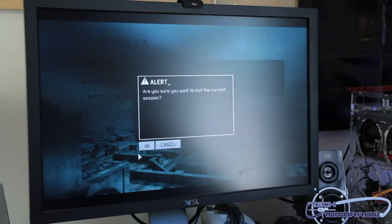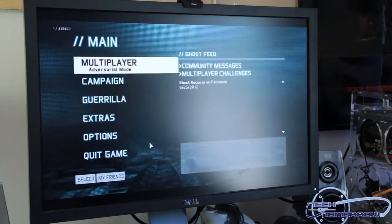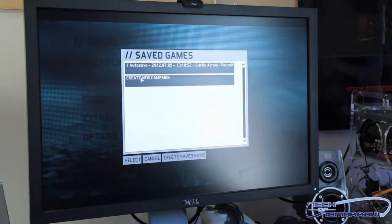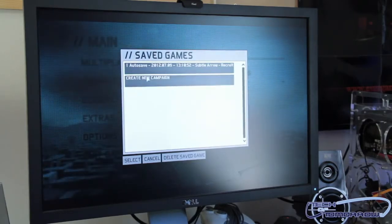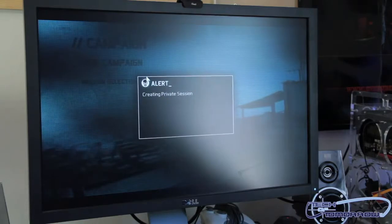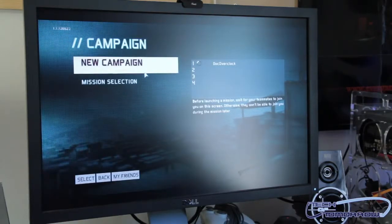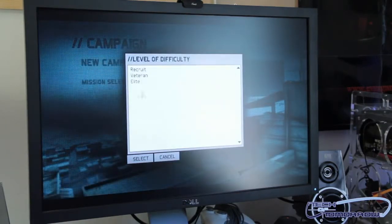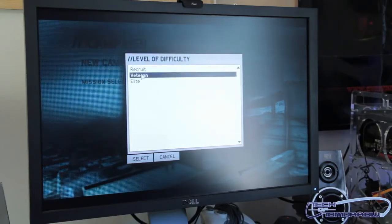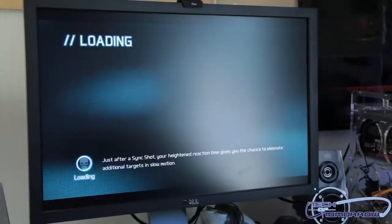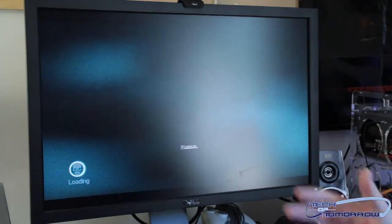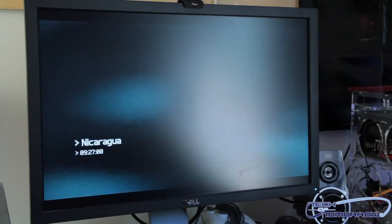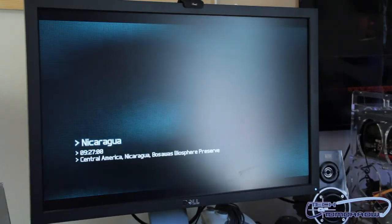I'm going to be playing the campaign because that's where I start out. It's asked me to create a new campaign or auto save. I'll go ahead and create a new campaign just so you folks can see what it looks like in the beginning. We'll start the new campaign and play it as a veteran. Right now we're in Nicaragua.